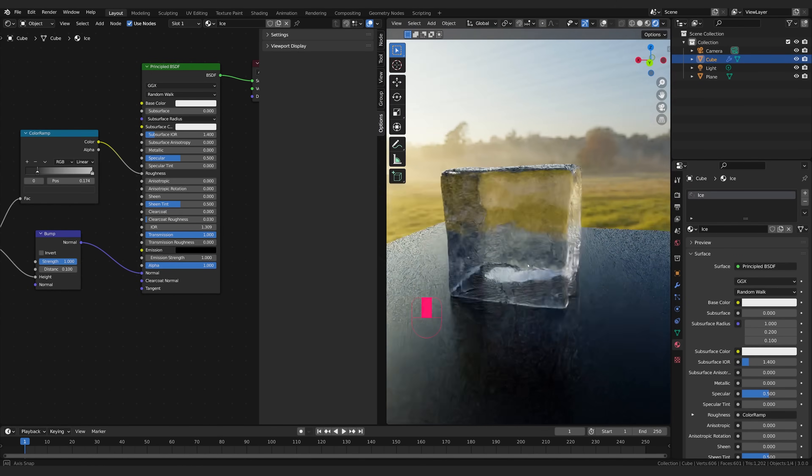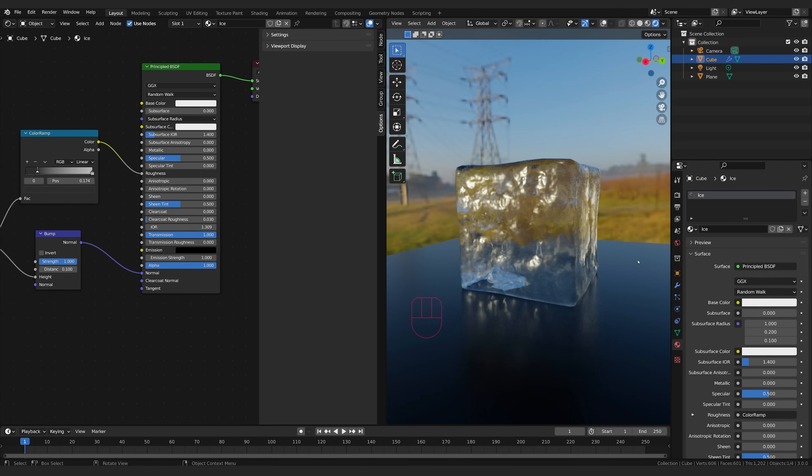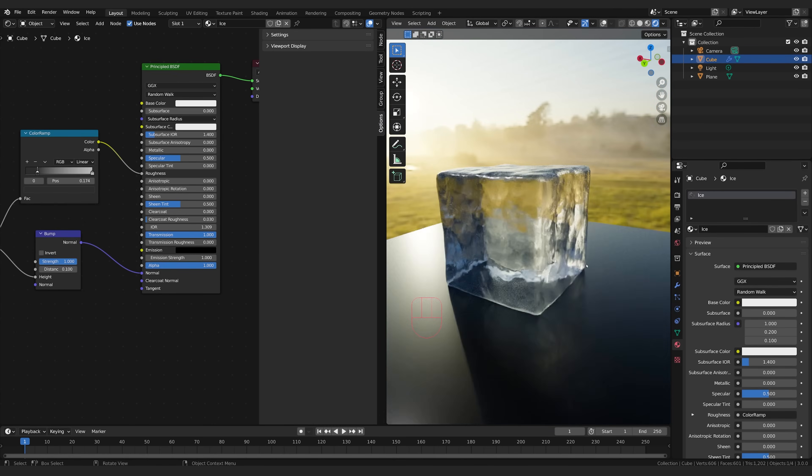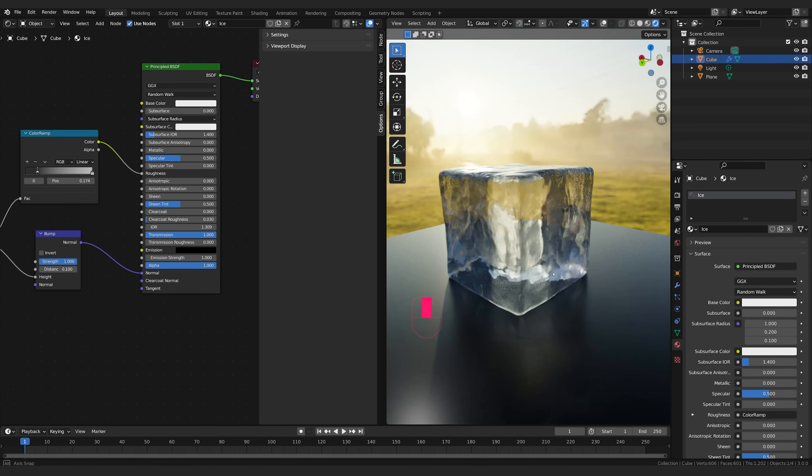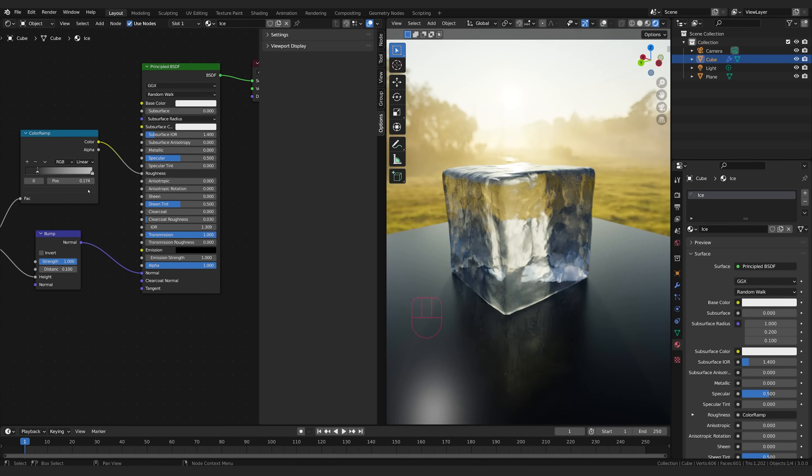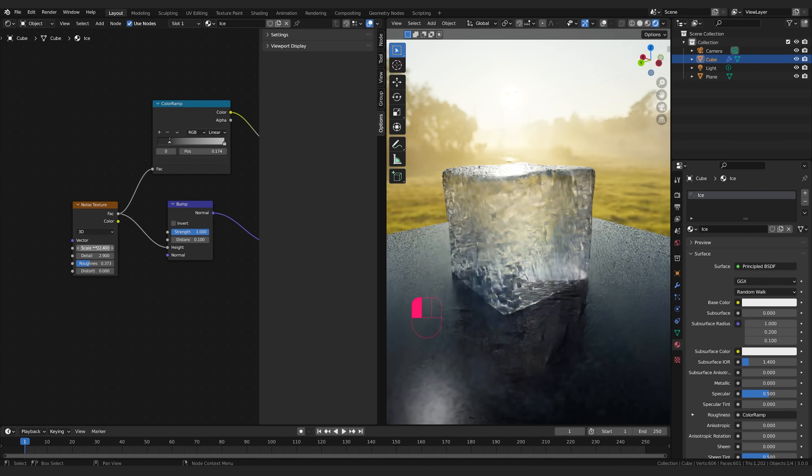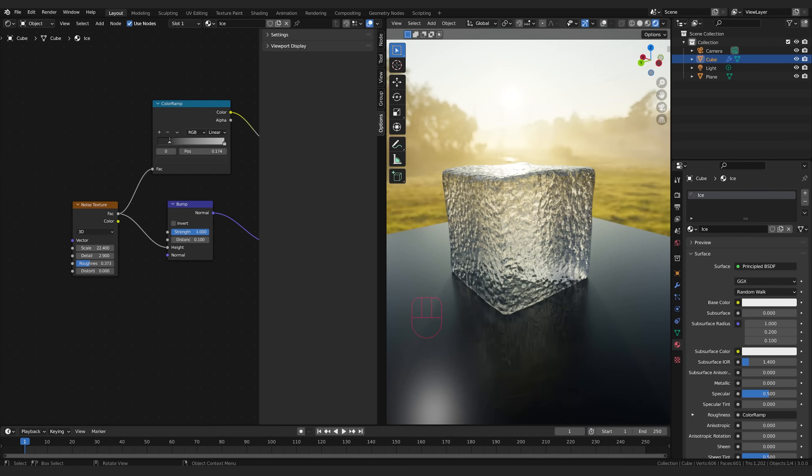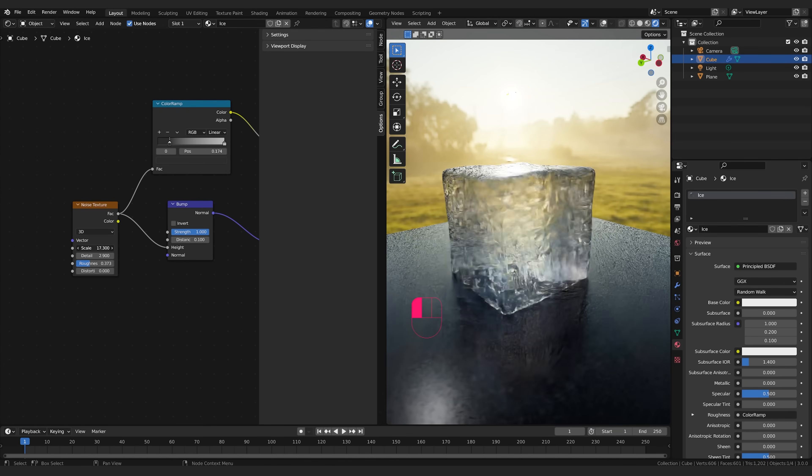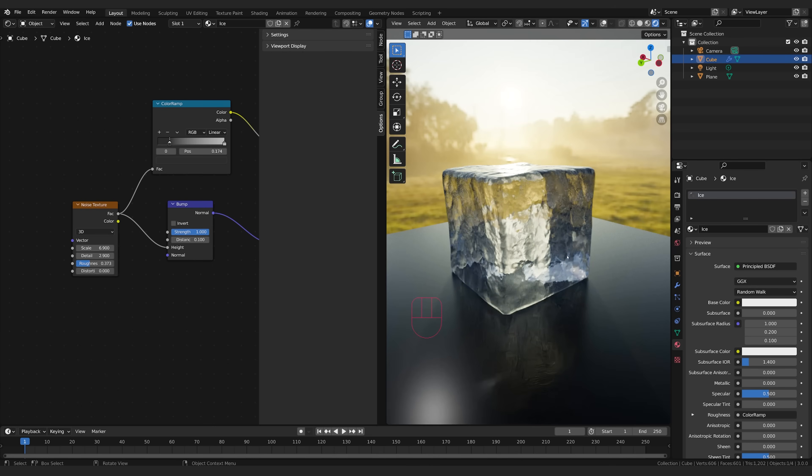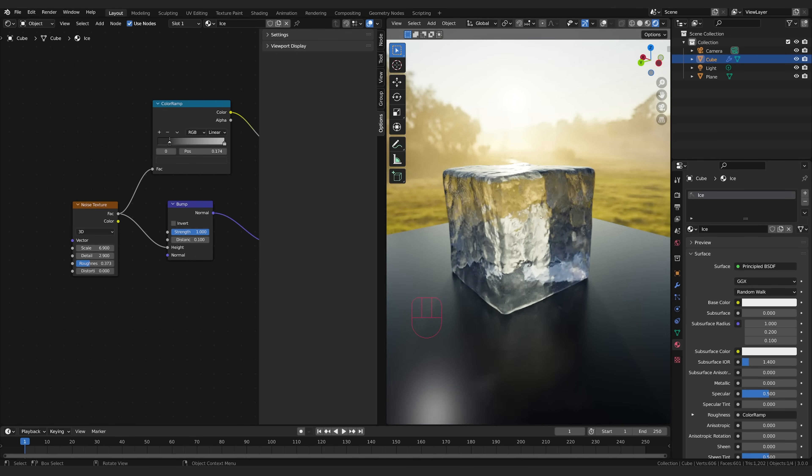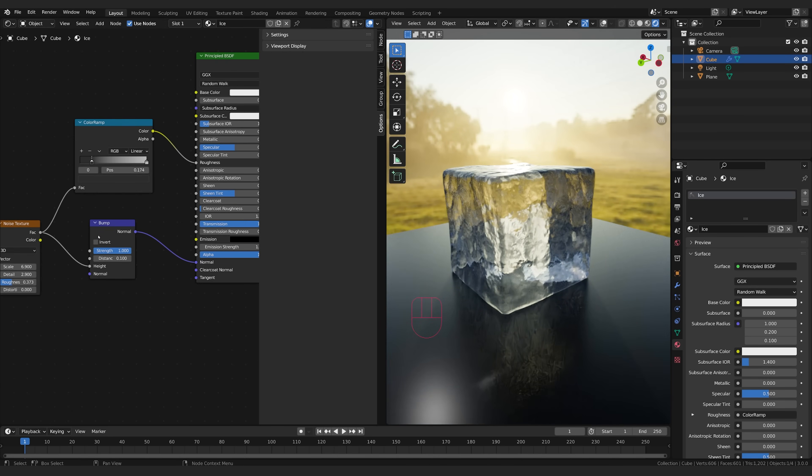And there you have it, we've got some ice. This is a great technique for making ice in all kinds of circumstances and you can create a lot of variation by changing up your roughness in different points, trying different scales with your noise. See that looks like a very different type of ice.